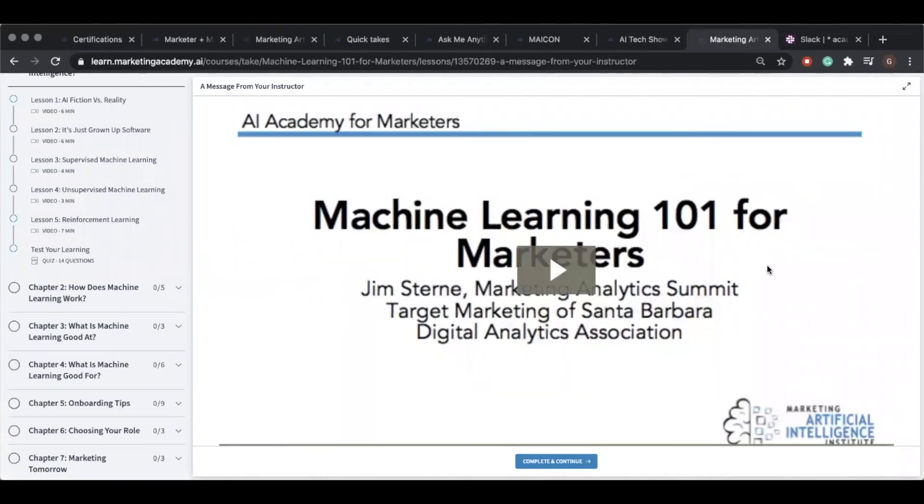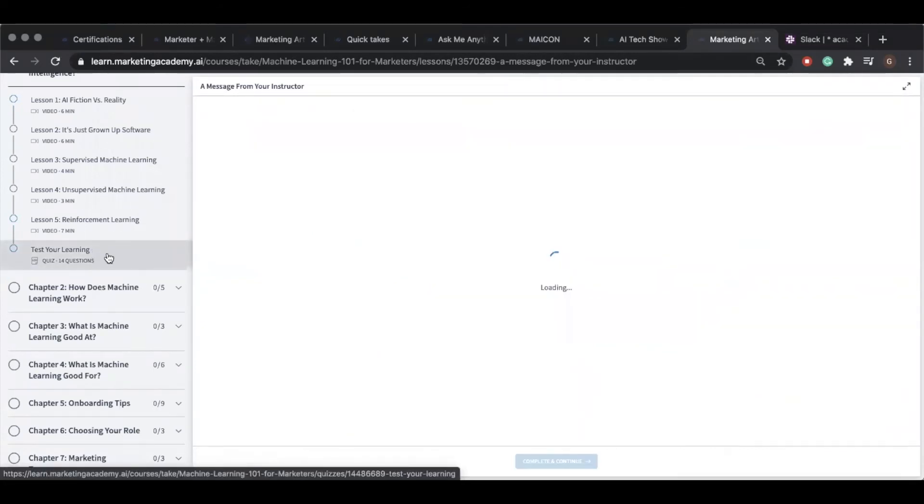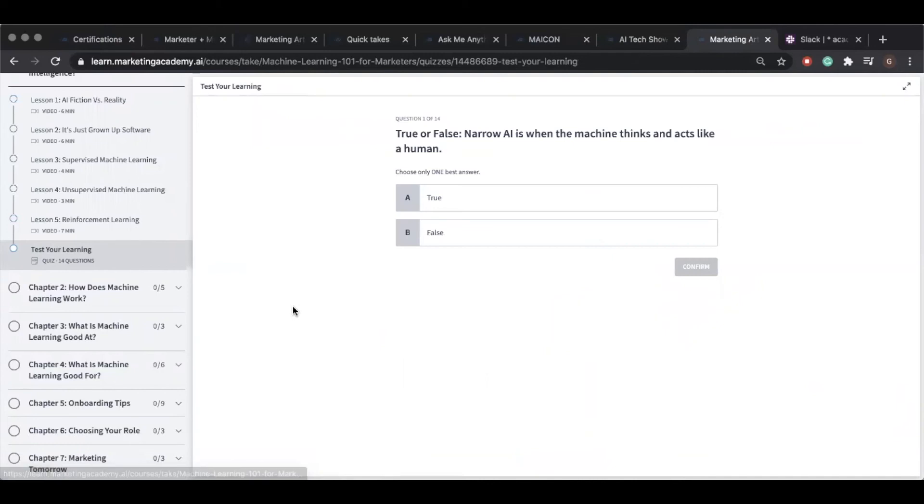Here's an example of what the quizzes and final exam look like within Machine Learning 101 for Marketers. In this course, you have quizzes at the end of every chapter to reinforce your learning. These quizzes have no effect on your certification, but they do help to confirm that you're understanding the material.